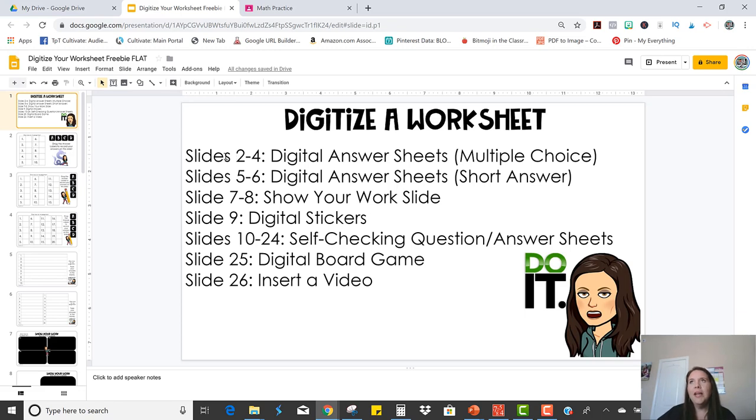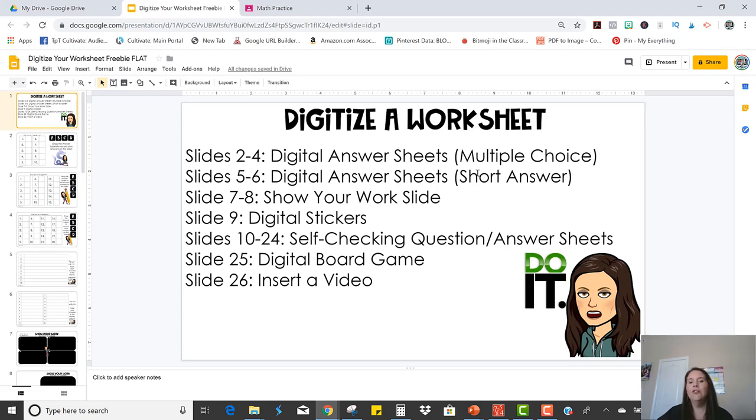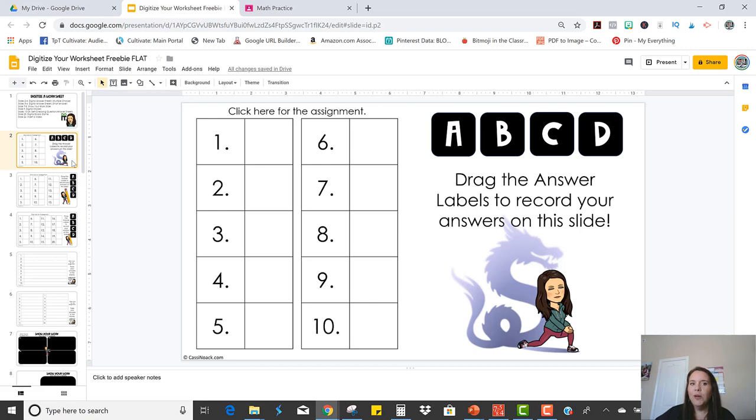So we are making a recording sheet for the students. And slides two through six all are different options for your answer sheets. Some are multiple choice and some are short answer. I know that the assignment I'm wanting the students to take is a 10 question multiple choice quiz. So that is the slide that I'm going to use for my students.